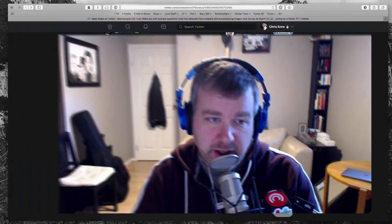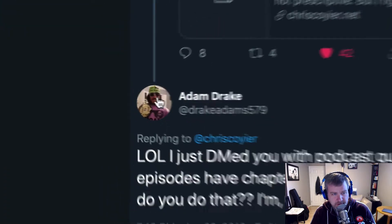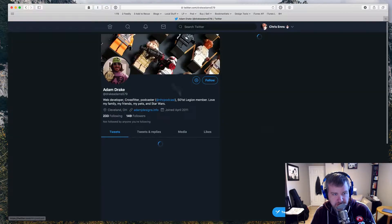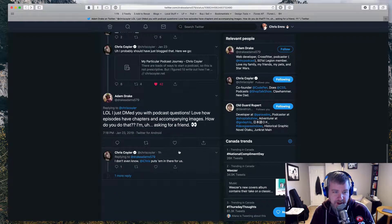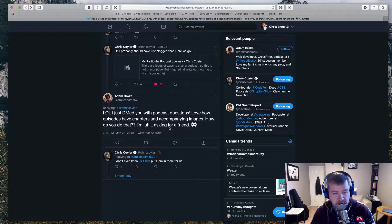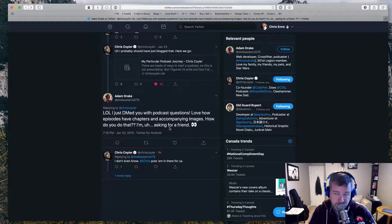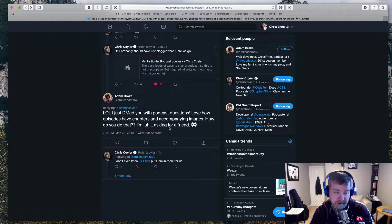Hey there YouTube and anybody else who happens to watch this. I got a question sort of indirectly from what looks like Macho Man Randy Savage. He responded to Chris Coyer who was tweeting about how he does podcasts and asking how we do the chapter markers and accompanying images for Shop Talk Show, or maybe CodePen Radio. I'm not sure which one he listens to.